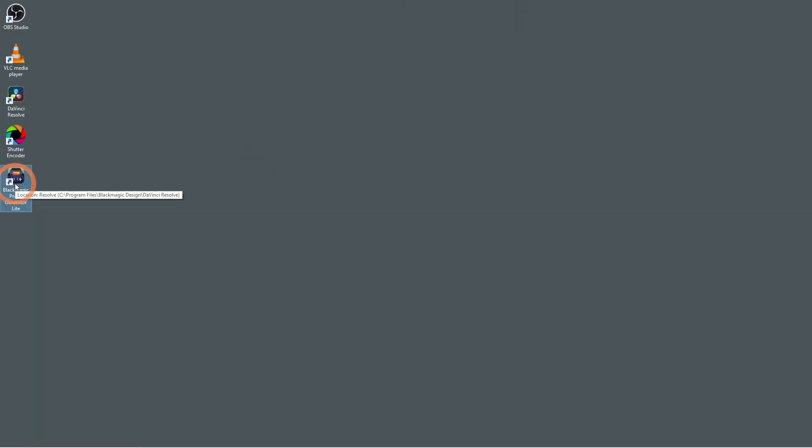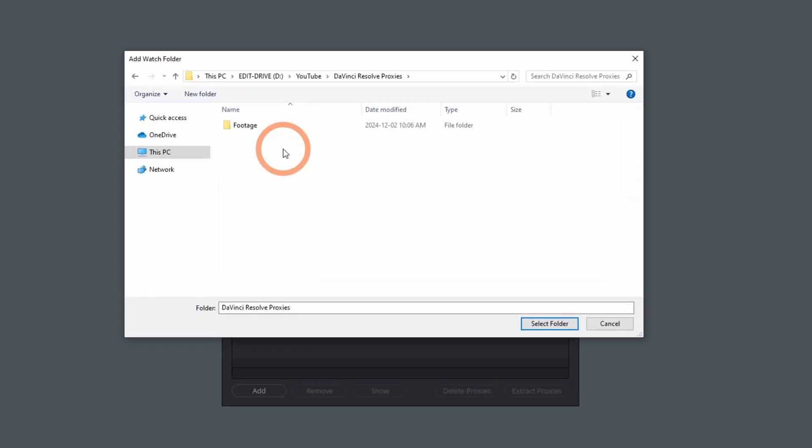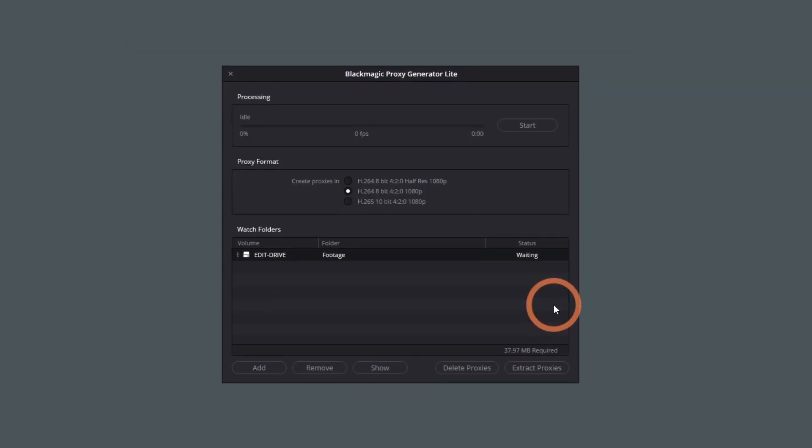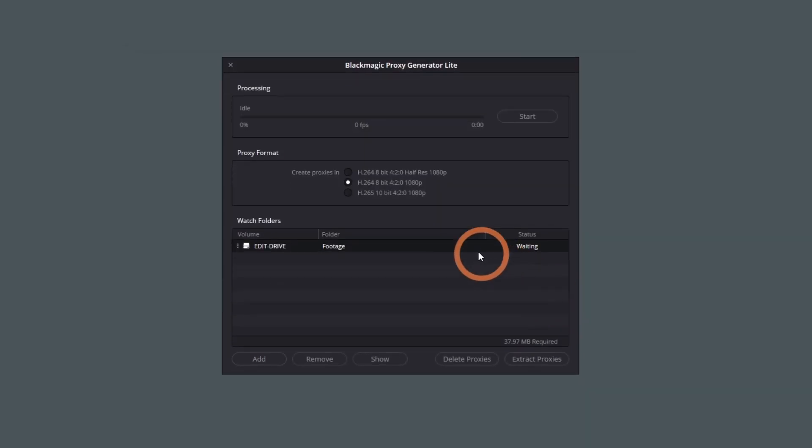Open up the Blackmagic Proxy Generator. First, you'll need to create a watch folder that contains the media you want to convert. Select the folder. Now set your proxy format.